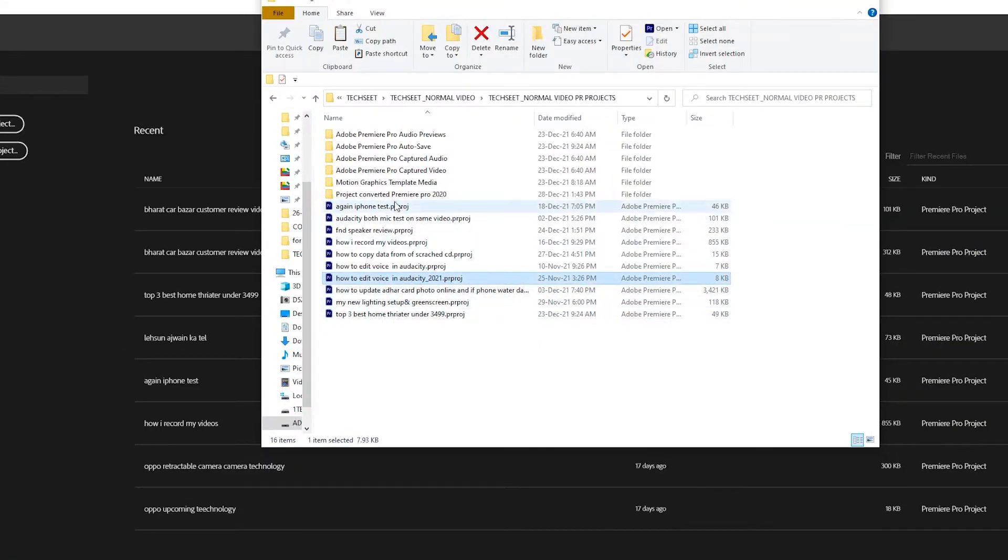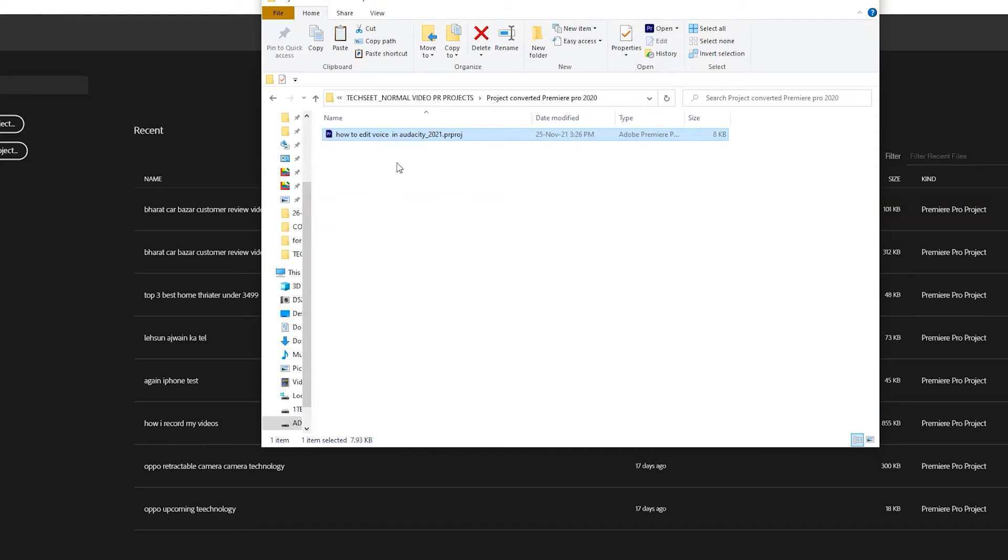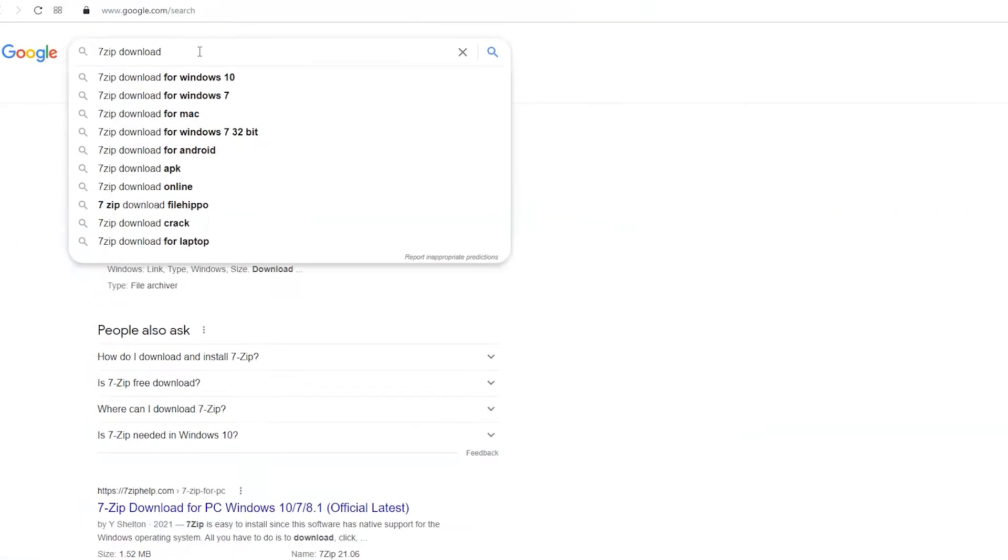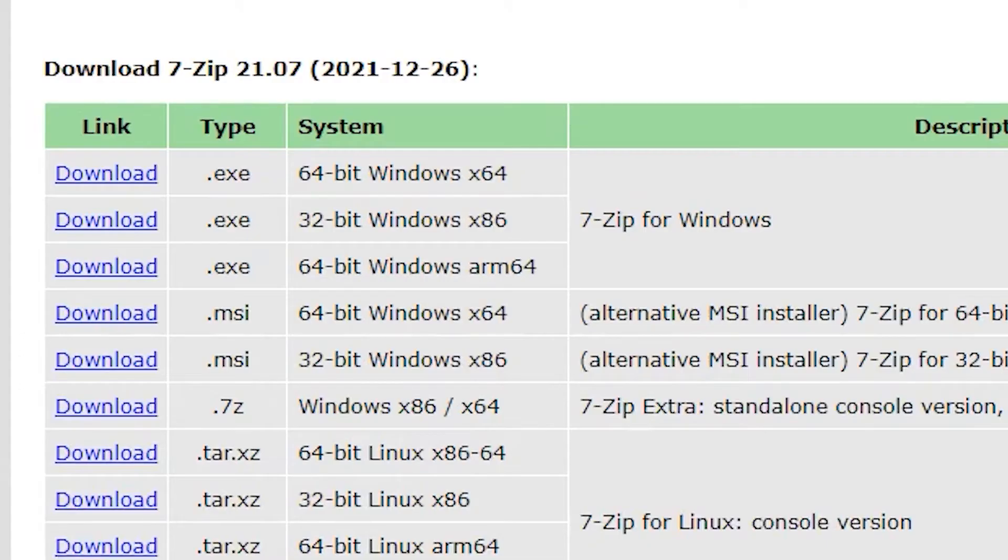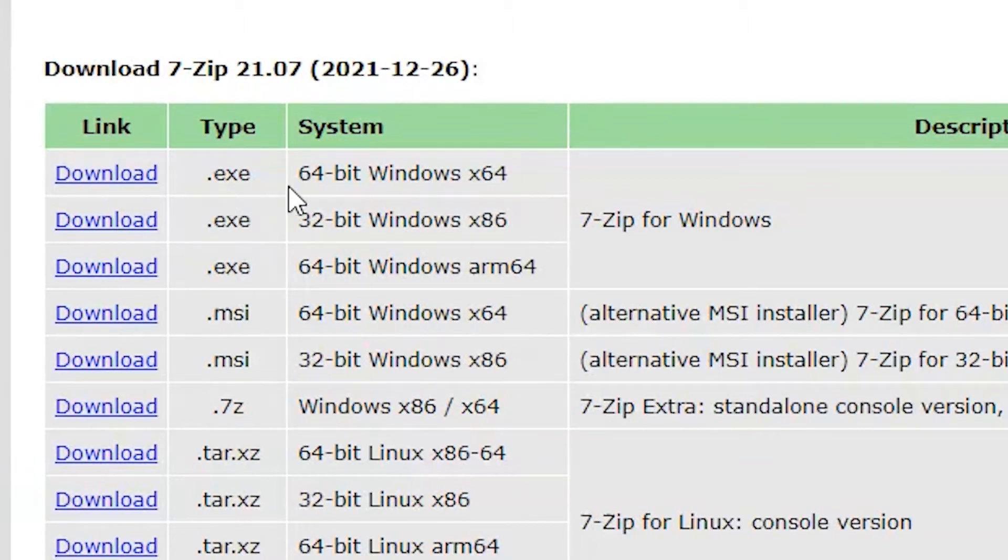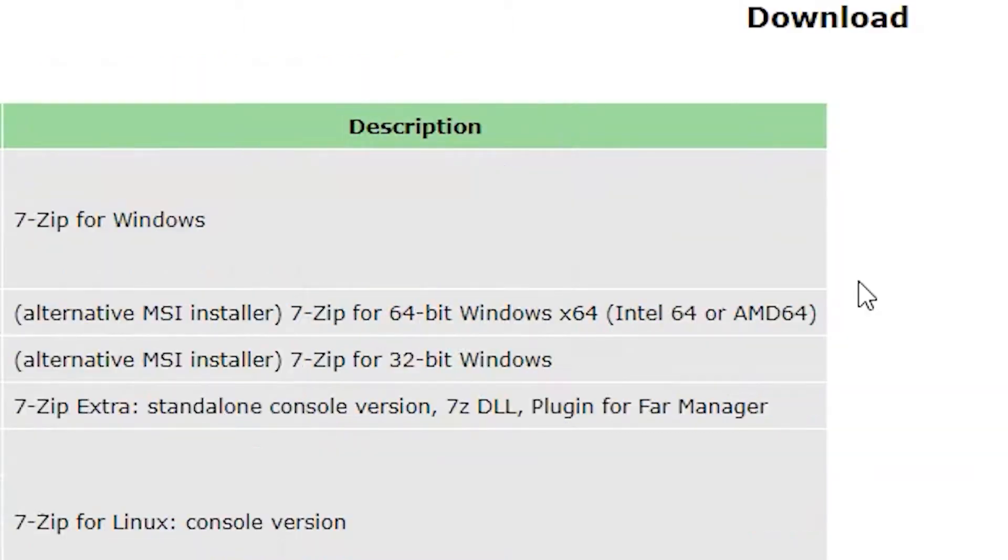Copy this project into a different folder so I can remember the location. You just have to download a software called 7-Zip if you haven't downloaded it yet. Just Google it and download the software. I have already installed it, so click this link and the exe file will be downloaded.